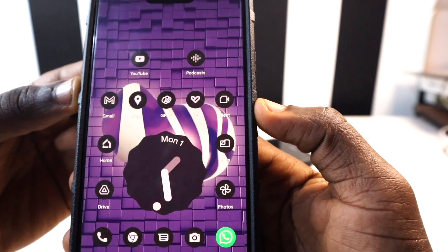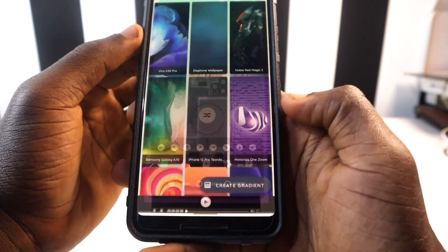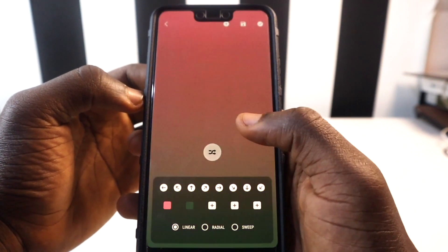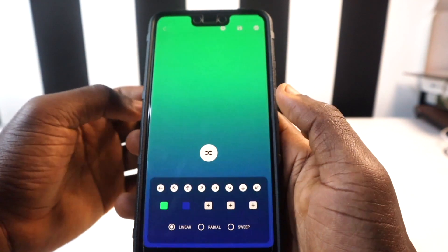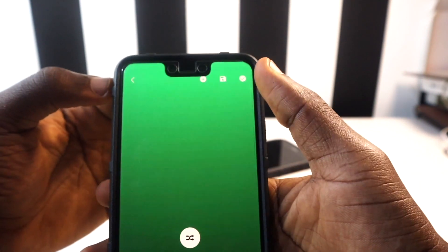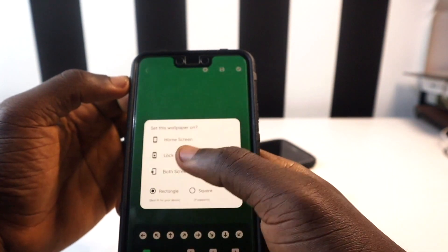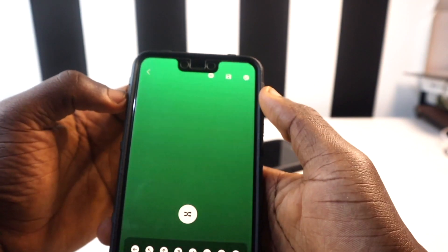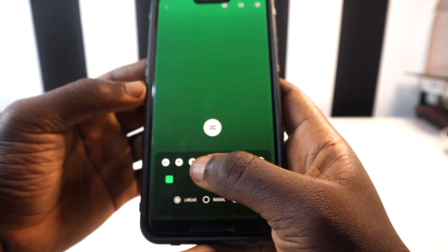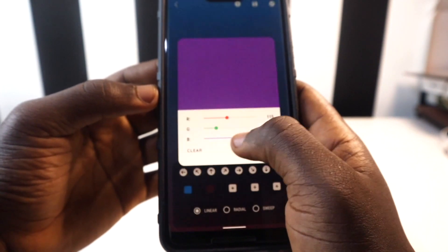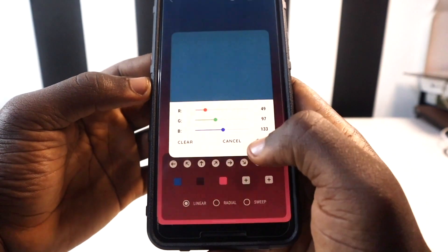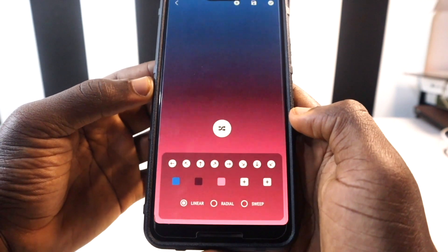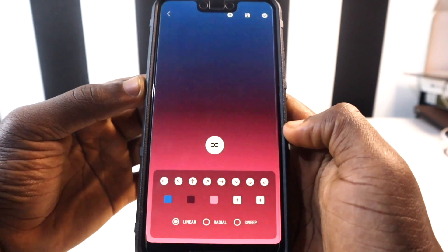With Stokey you can also create a custom gradient wallpaper by tapping Create Gradient. You can shuffle through combinations until you find one you like, then tap Apply to set it as your home screen or lock screen, or Save to keep it for later. If you prefer manual control, you can toggle individual color settings and tweak the look exactly how you want. Stokey is one of the coolest apps for setting a wallpaper.